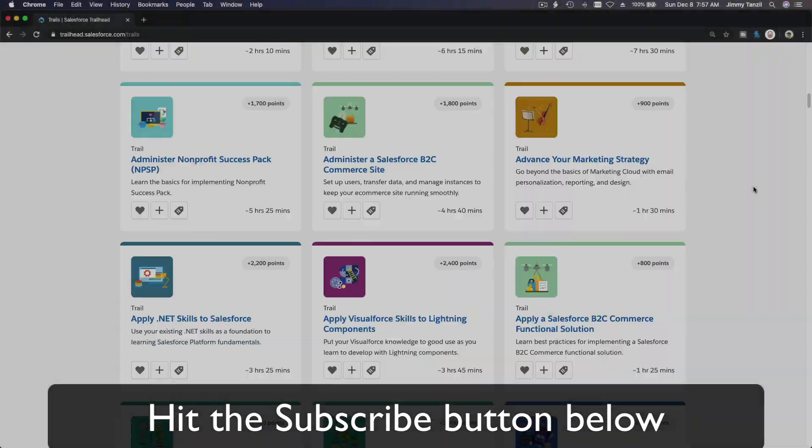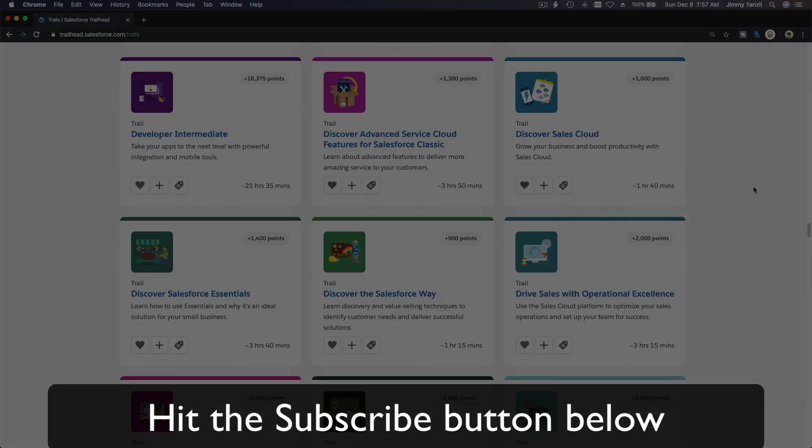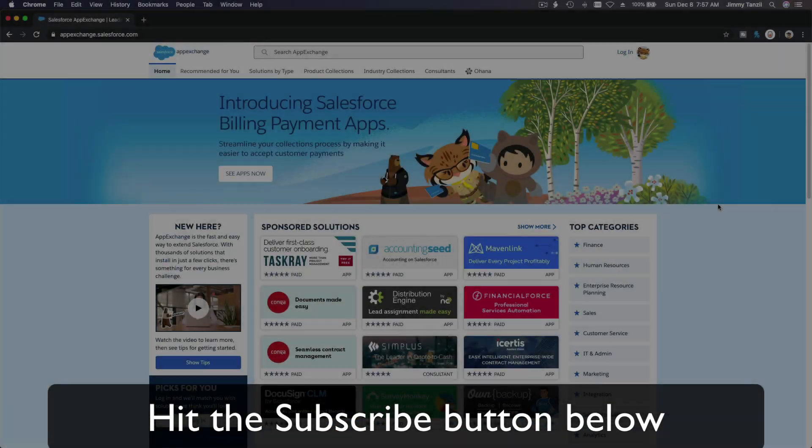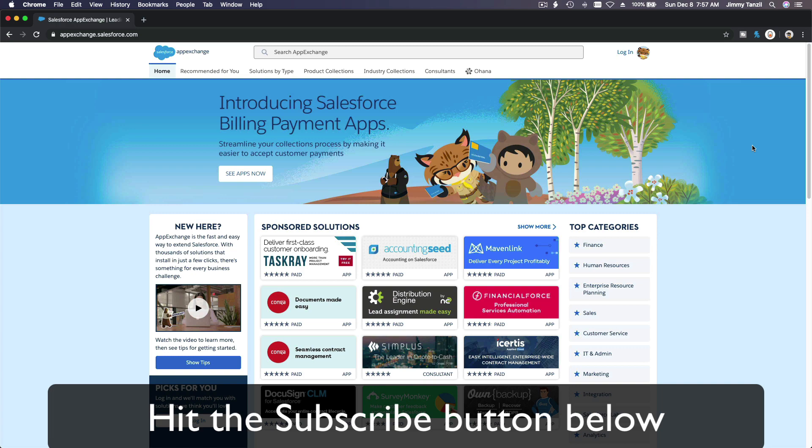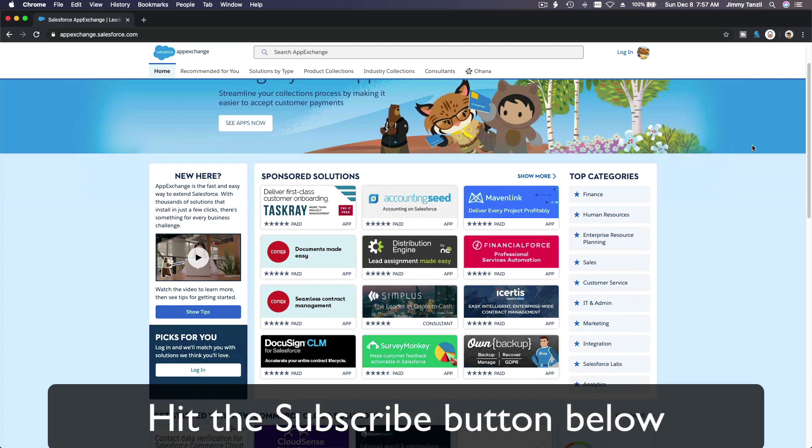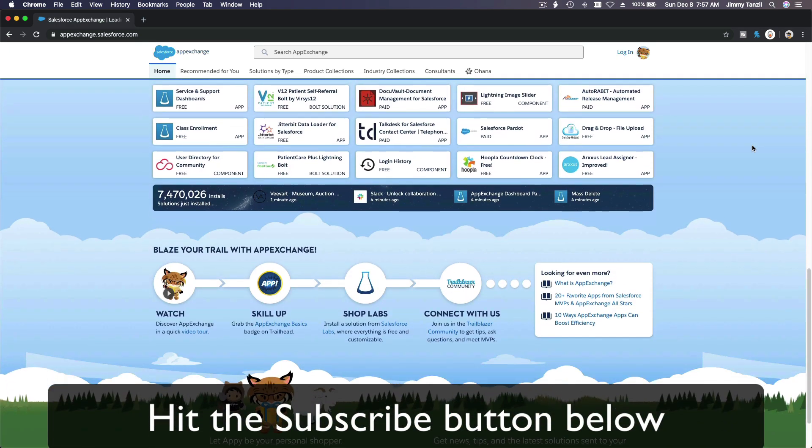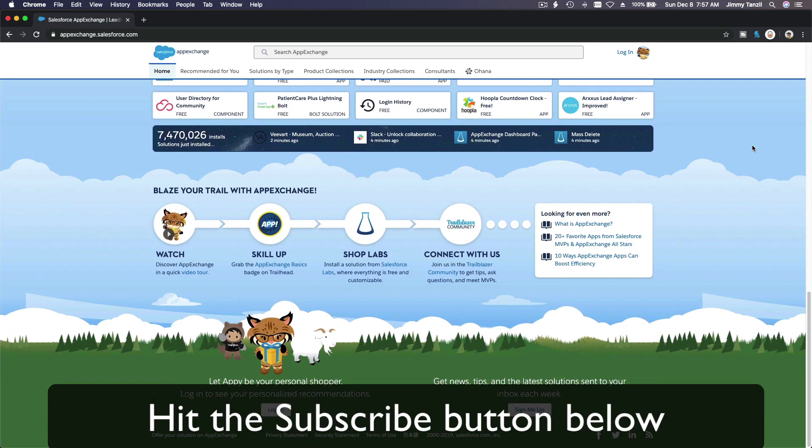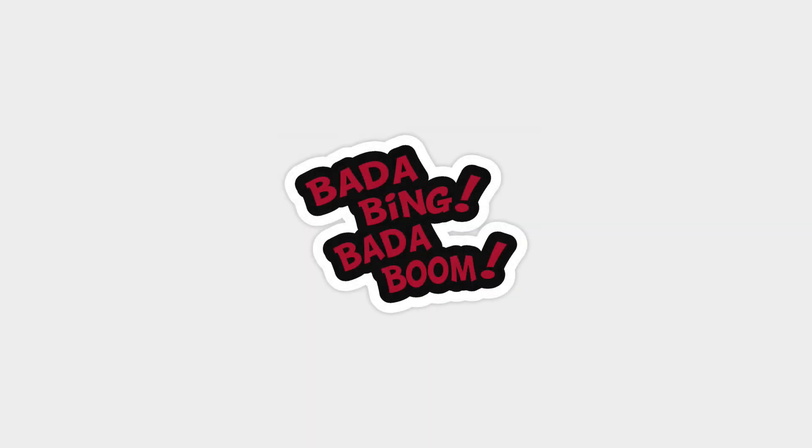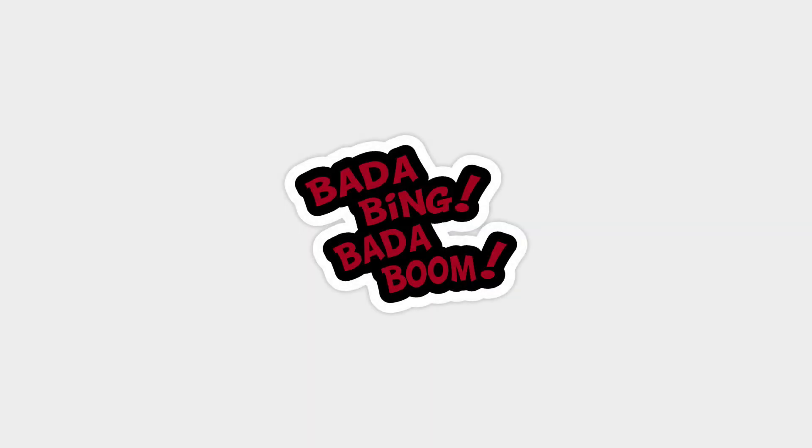Hit that subscribe button and explore new Trailhead grounds and learn to implement the most useful and popular apps on the Salesforce AppExchange. Do yourself a favor, like this video, and you'll be surprised at how much more you understand when watching this same video after liking it. Don't take my word—watch this one more time after you like the video and see it for yourself. Bada bing, bada boom.